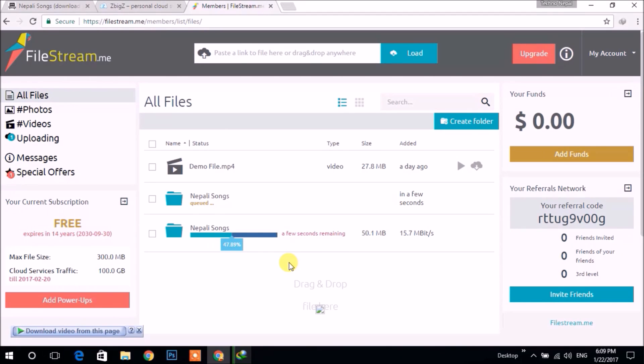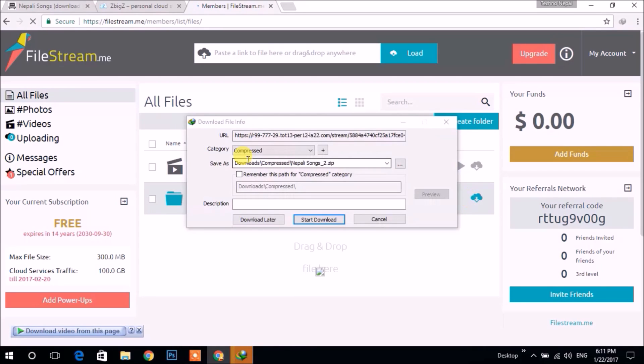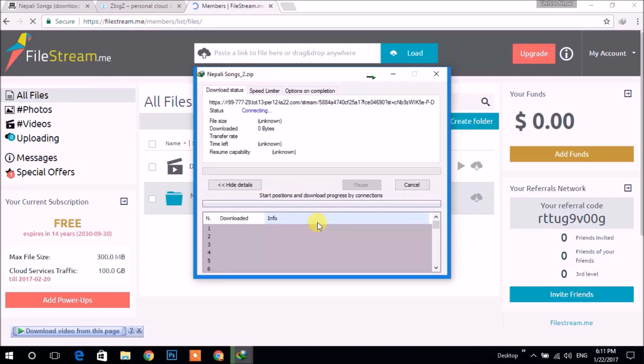After it is processed, you can click here to download, then click 'Start Download'. Here the download has started.